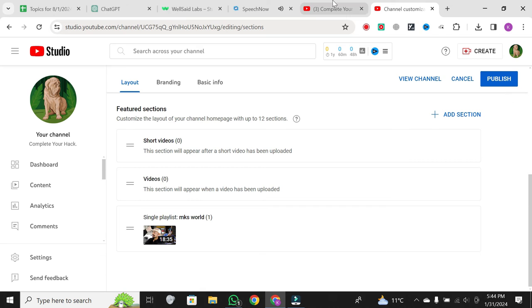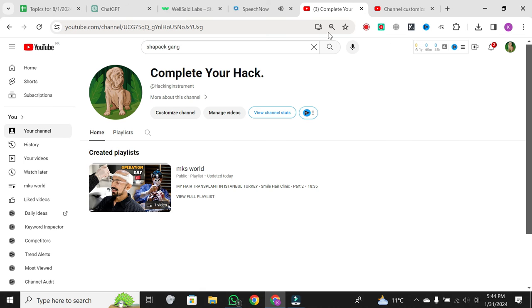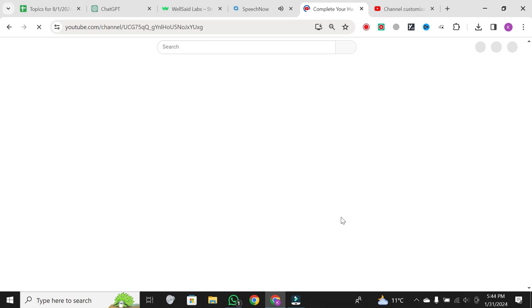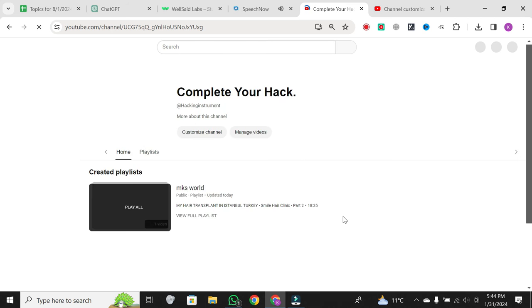Now, head back to your channel, and voila! You'll see a new section showcasing the videos featuring you. Visitors to your channel can easily find and watch that specific video.